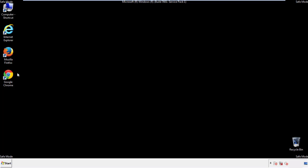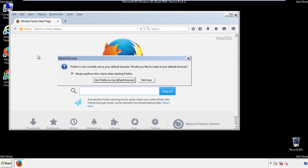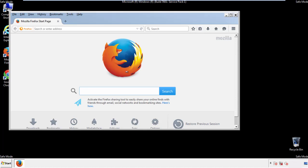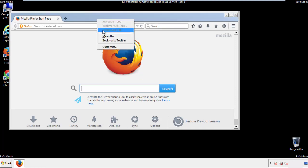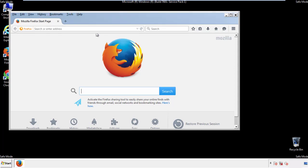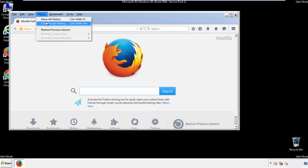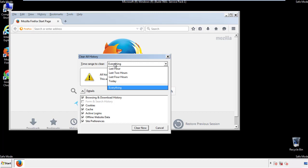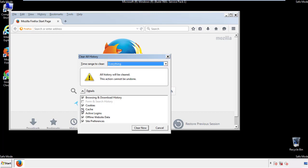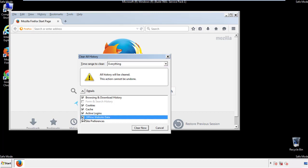For Firefox, open the browser. Make sure you've selected the menu bar by right-clicking on the very top. On the history drop-down, click on 'Clear recent history'. Choose everything and make sure you've checked all the boxes available.